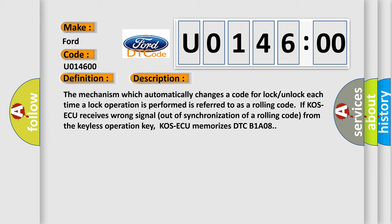The mechanism which automatically changes a code for lock unlock each time a lock operation is performed is referred to as a rolling code. If COS AQ receives wrong signal out of synchronization of a rolling code from the keyless operation key, COS AQ memorizes DTC B1A08.